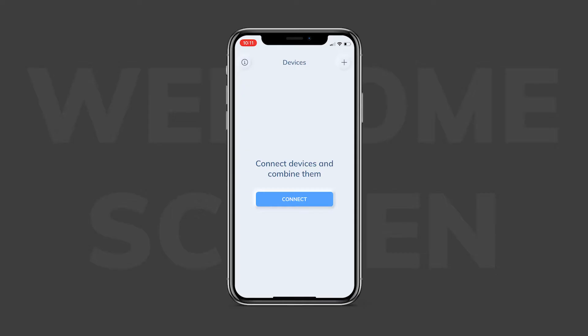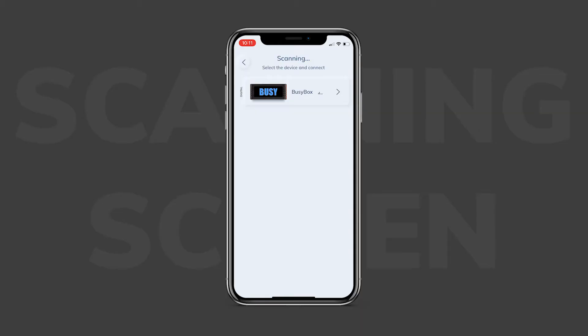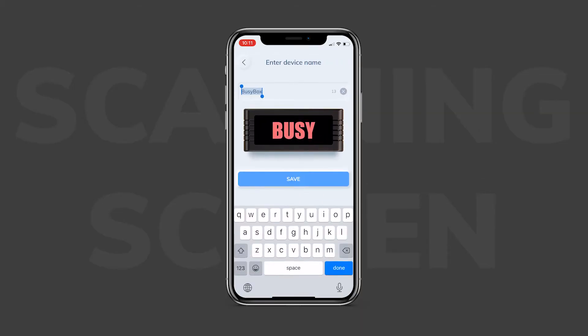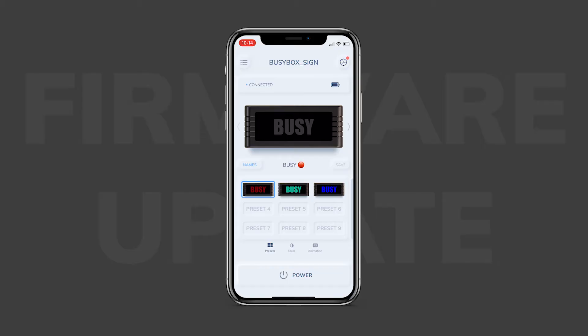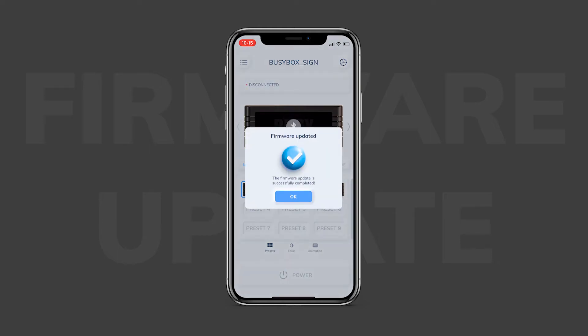Once you have the app downloaded, let's open it up and get into the good stuff. When you first open the app you will see the welcome screen — just tap on the "Let's Go" button and it'll bring you to the scanning screen. While on the screen, hold down the two side buttons on your BusyBox for about a second and then release. Your BusyBox will light up blue and then appear on the scanning screen. Click on the device and enter a name. Quick note: you can change the name of your device at any point. After you hit save, you may be notified about a firmware update. To ensure you get the most out of your BusyBox, we highly recommend you always stay up to date with firmware and app updates — you'll get new features for free. Keep your device on while it's updating. Pro tip: to update the device you will need a stable internet connection.